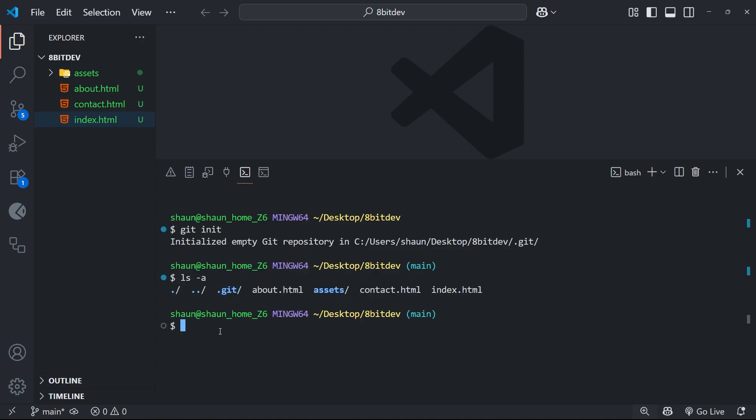So then, this .git folder is where Git stores all the history, all the different versions, and all the metadata about the project. You never need to go inside that folder yourself. Git handles all of this for us. But it's good to know it's there because that's what makes a regular project into a git repository. If you ever delete that git folder, by the way, you're going to lose all of your version history. So try not to accidentally do that.